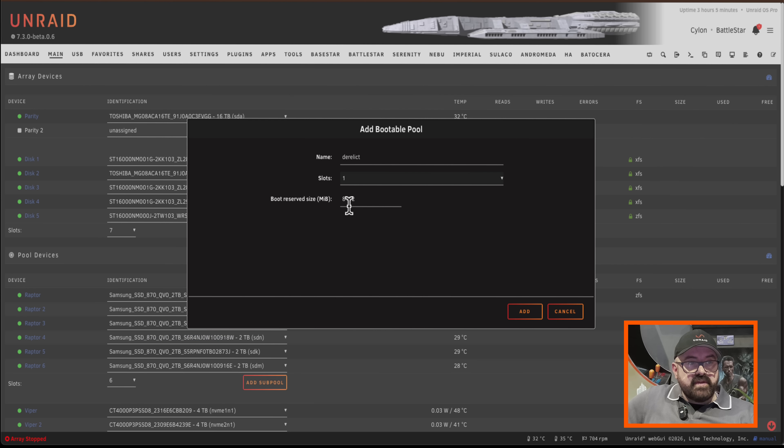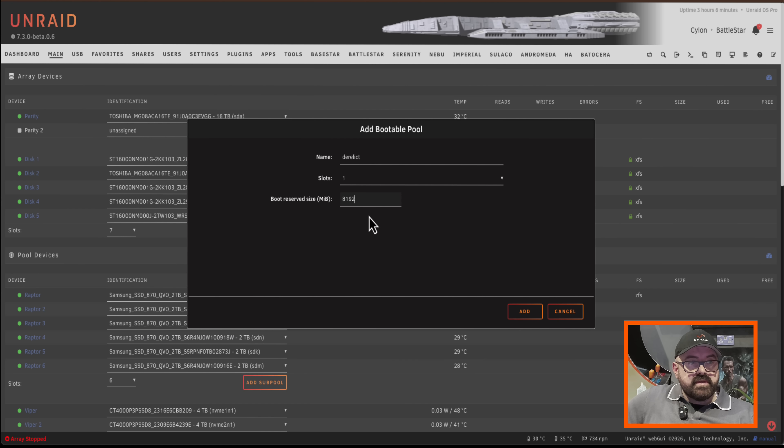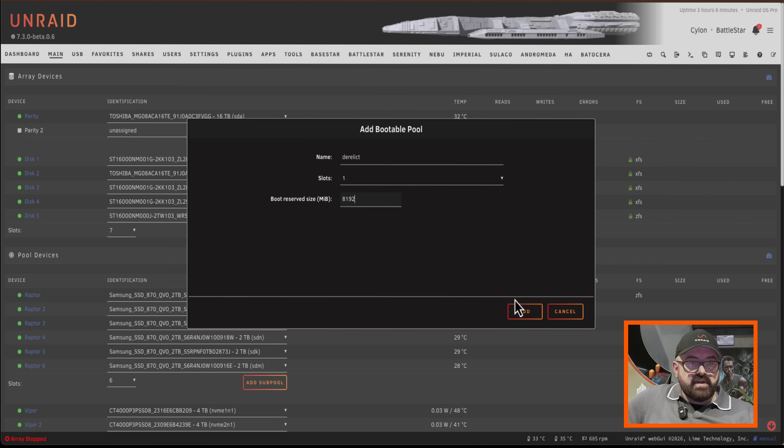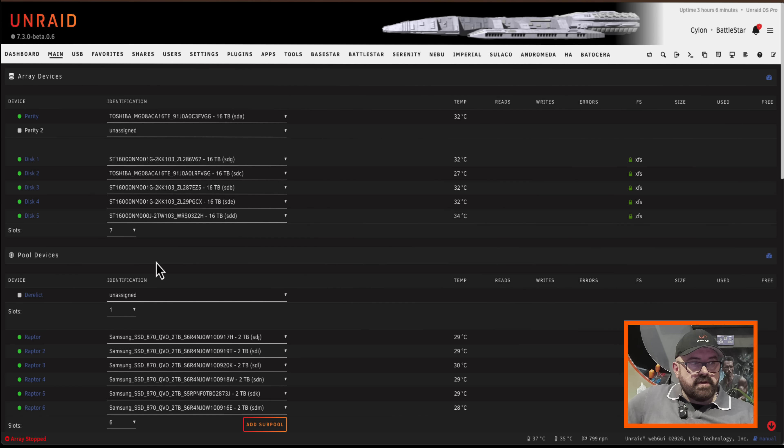So we could actually make the bootable reserve size larger. At the moment it's default to 8 gigs. That's absolutely fine. I'm going to leave it at that and I'm going to click on add bootable pool.